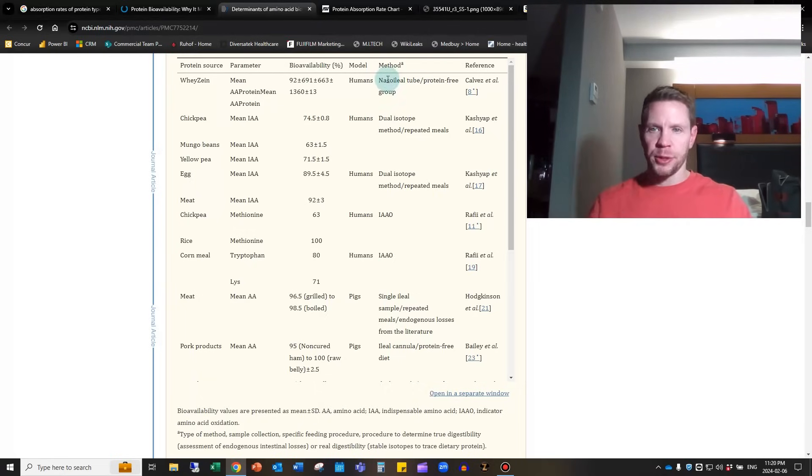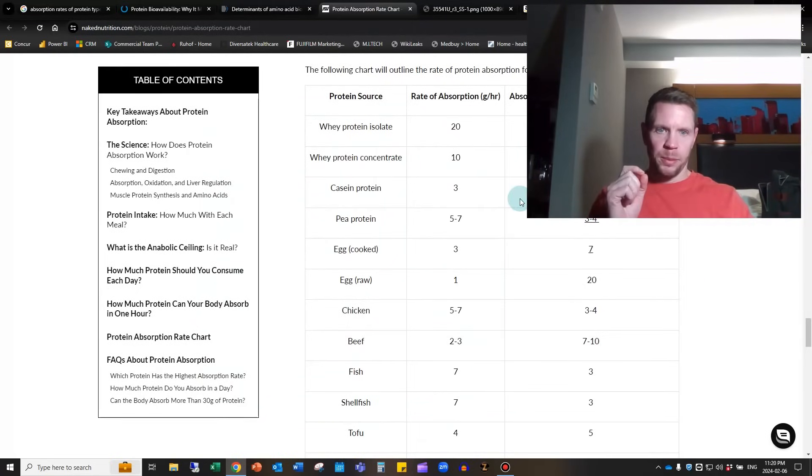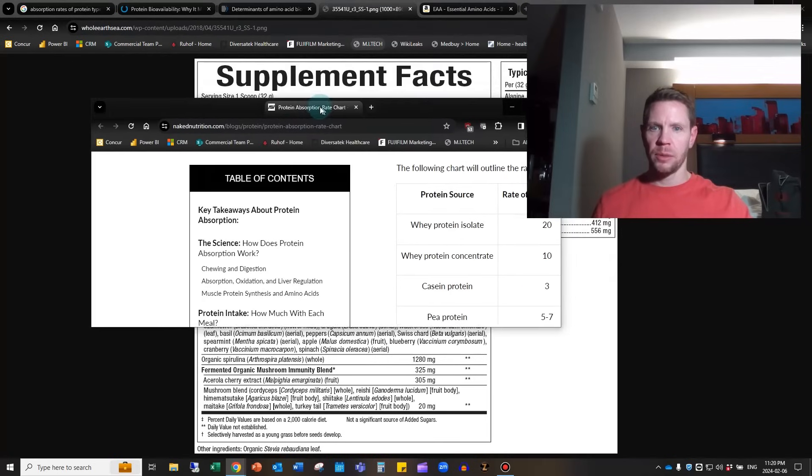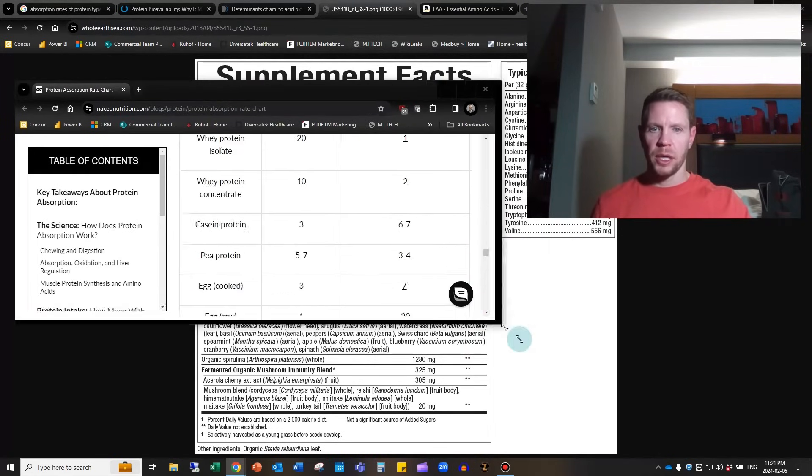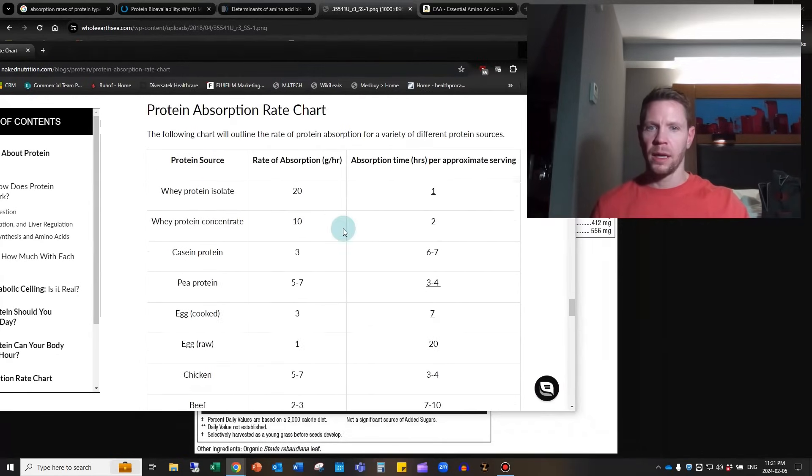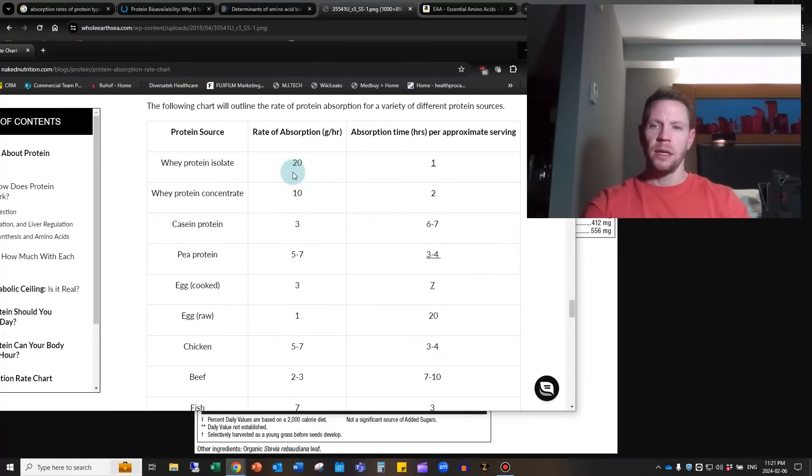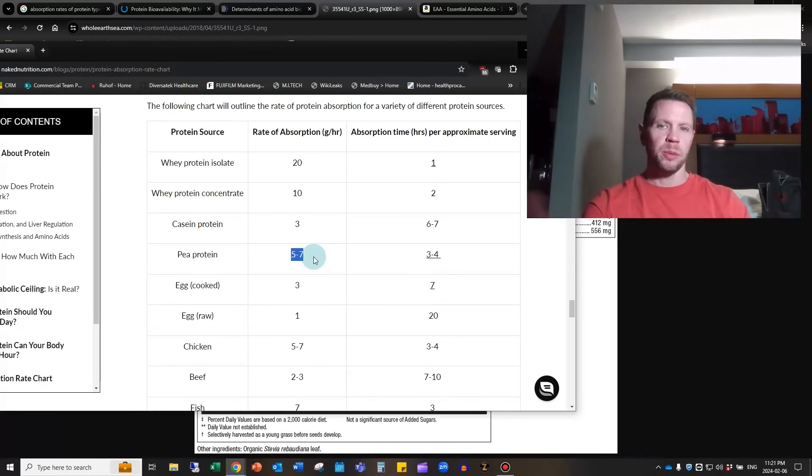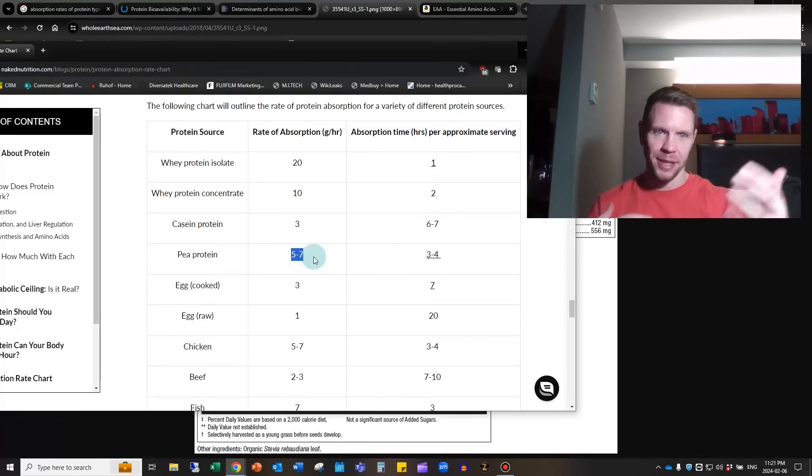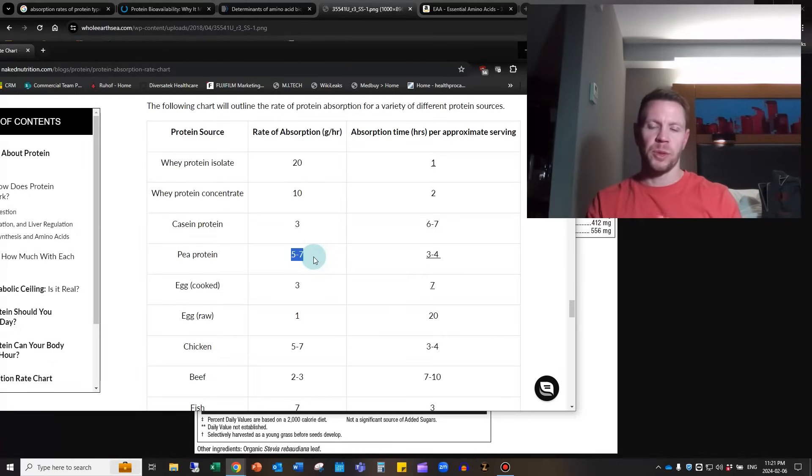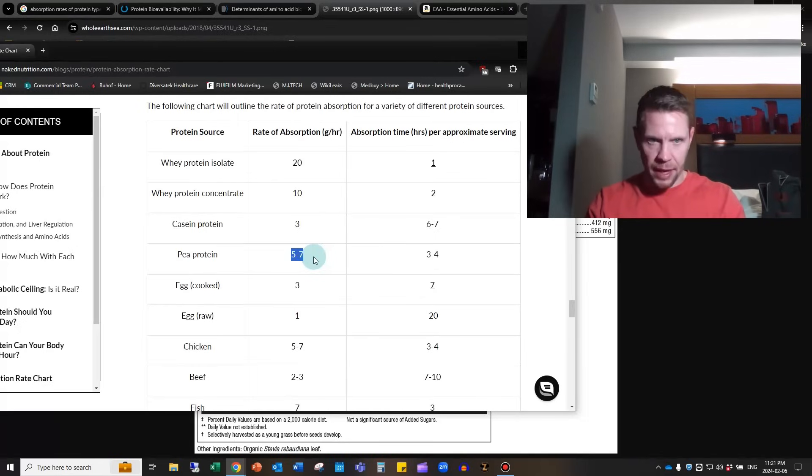Where it differs though is the amount that you can absorb over time. Whey protein, you can absorb 20 grams per hour. Whereas pea protein, although you absorb a lot of it, you can only absorb about a quarter to a third of that amount per hour. So if you're taking 20 grams of whey, within an hour you've absorbed it all or 92% of it. Whereas with pea protein, it takes three or four hours to do the same job.